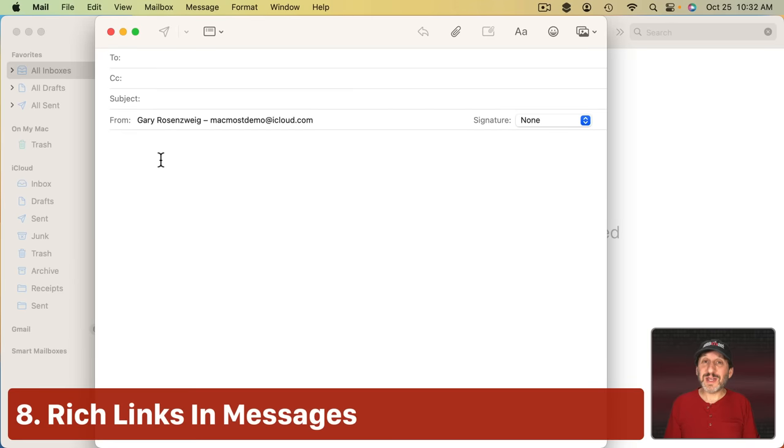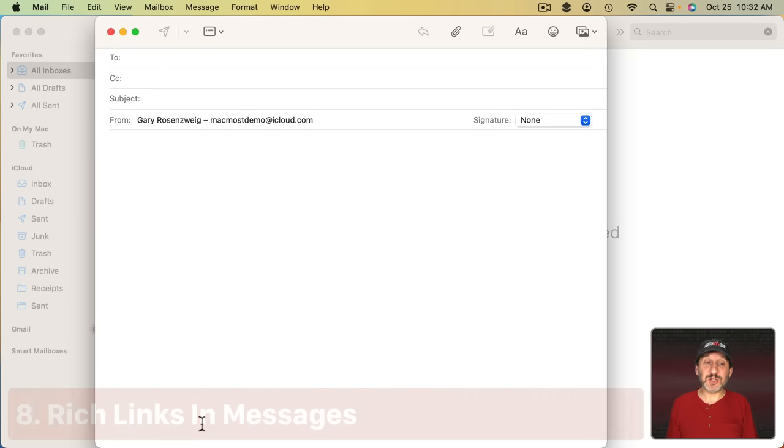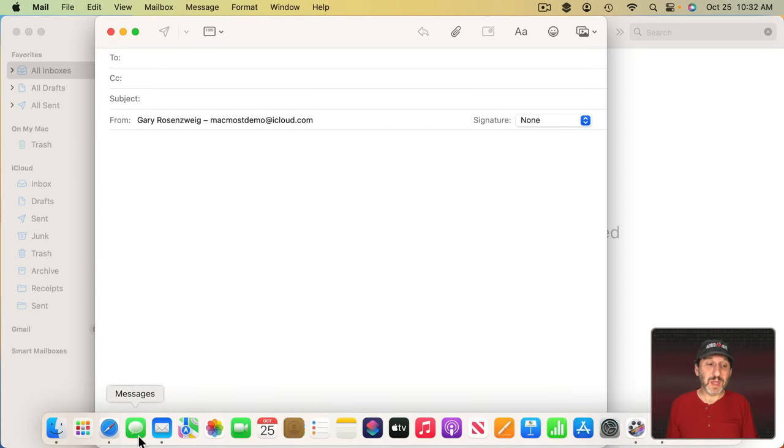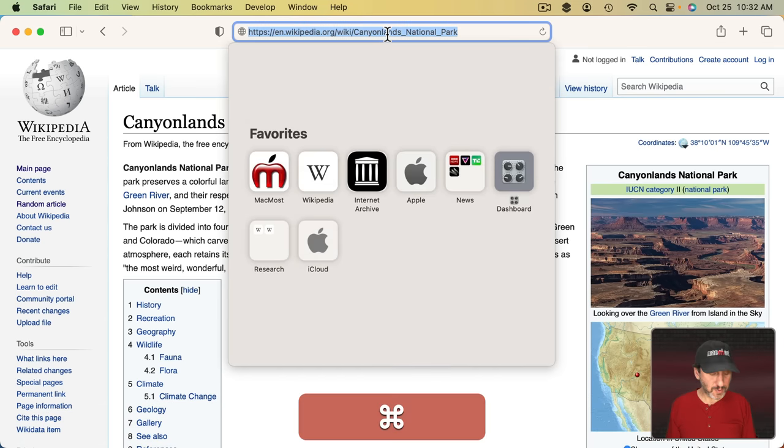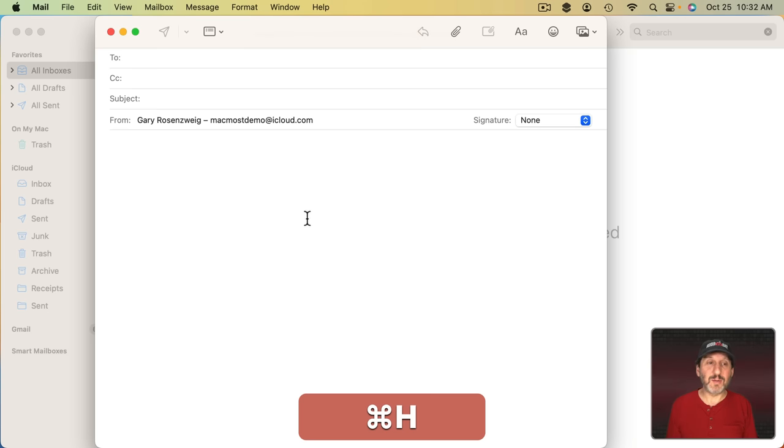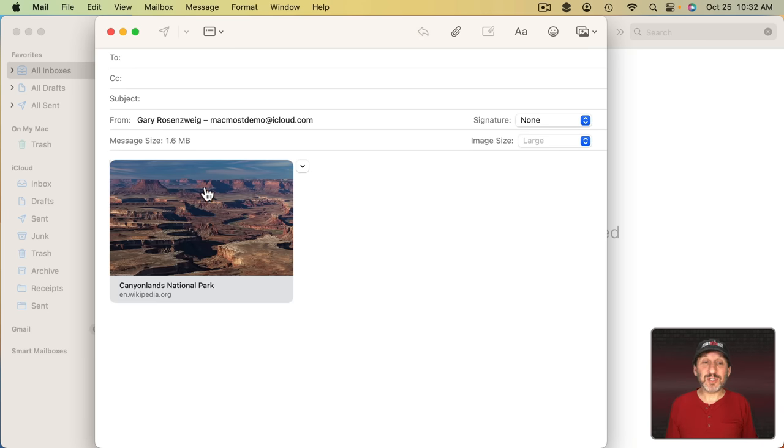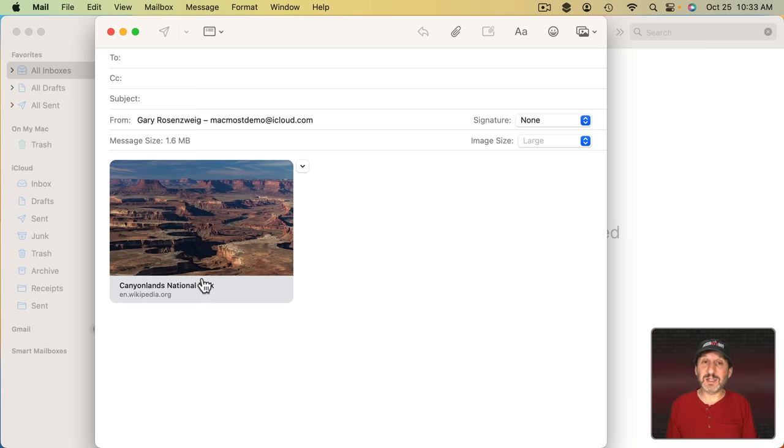Another new feature is Rich Links. So here I've got a message I'm composing. Let's say I want to include a URL like for this page here. So I'm going to copy this URL and I'm going to paste it in. Notice how it changes to be a Rich Link. It's taking the key photo from that page and displaying it here and a nice little title and what website it's from.